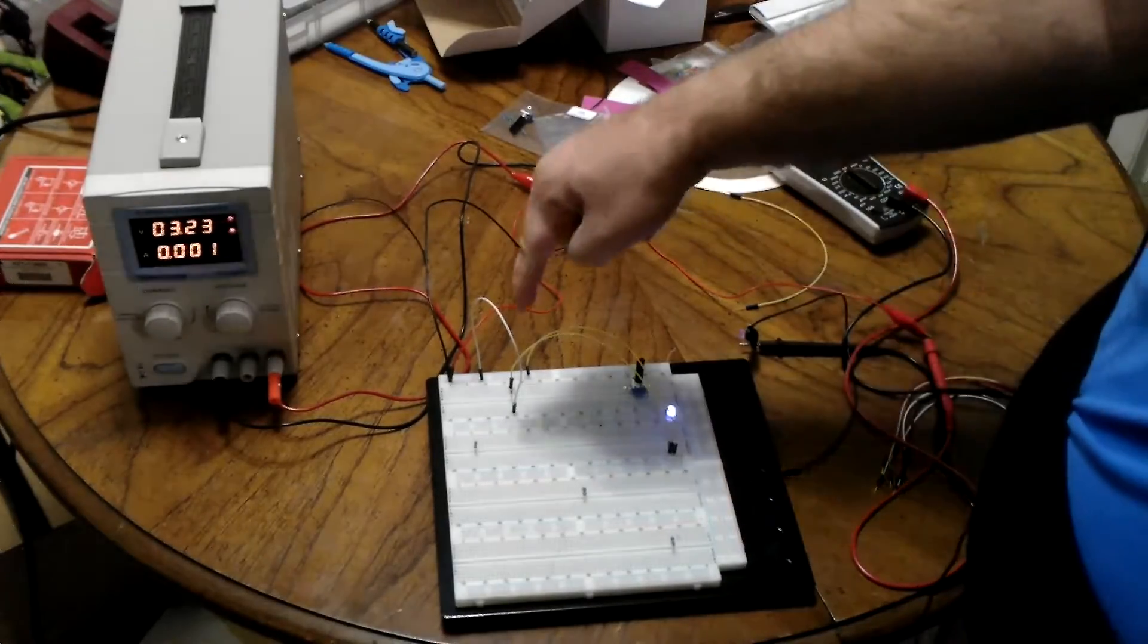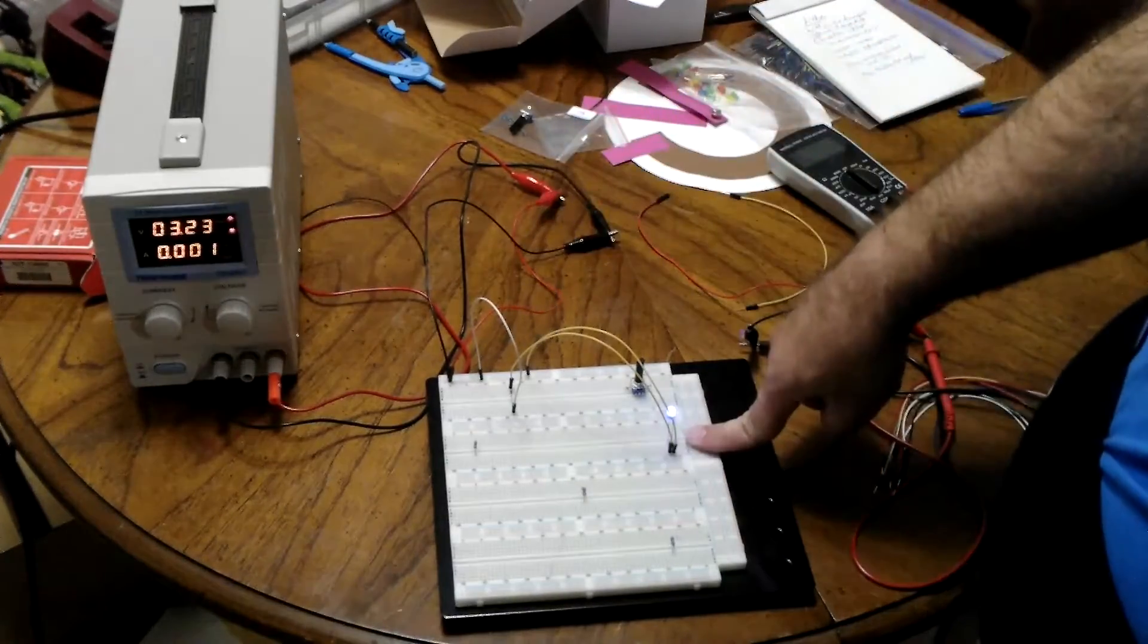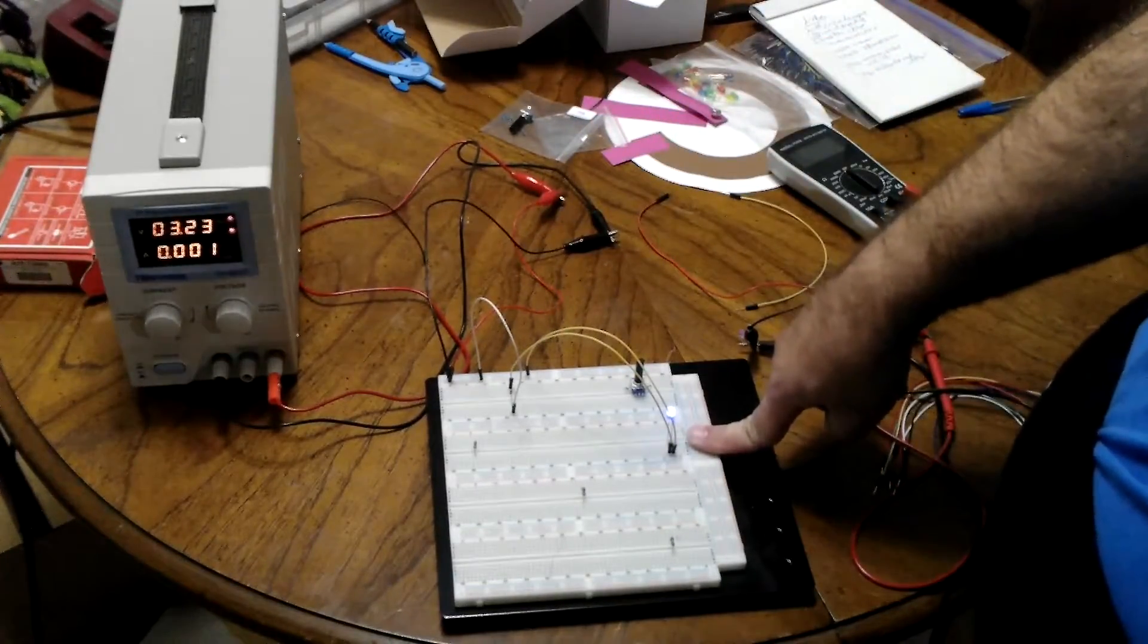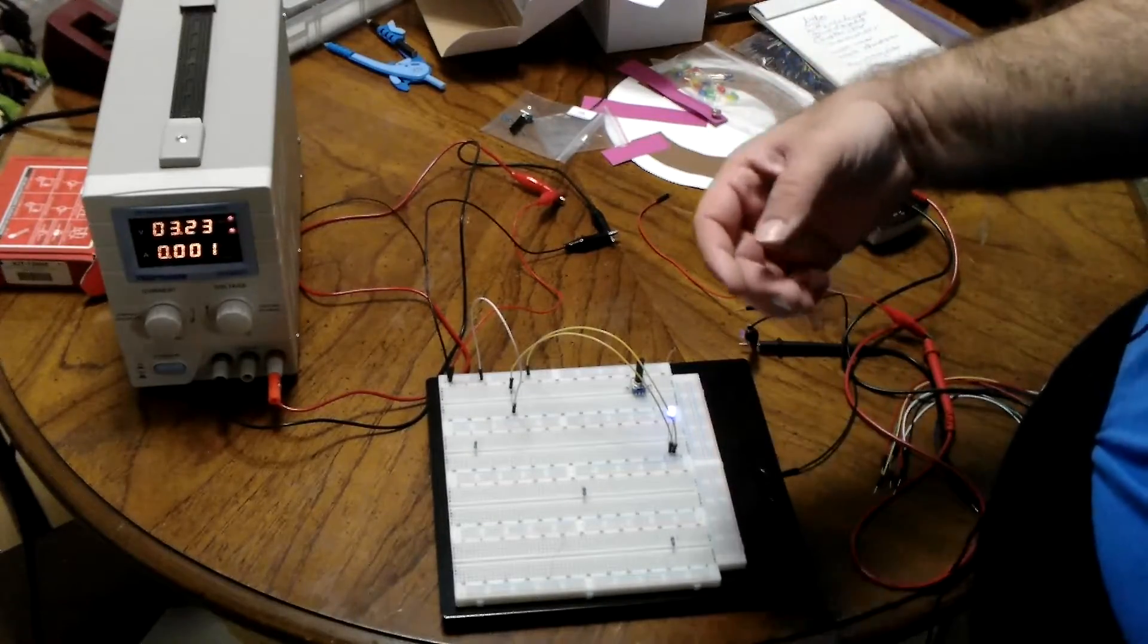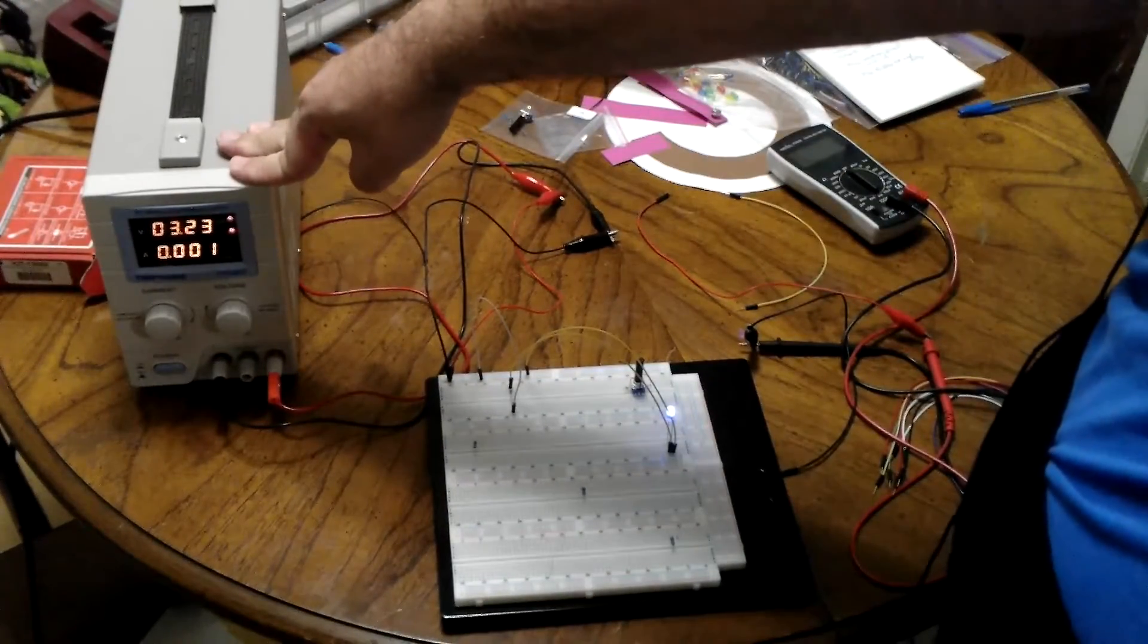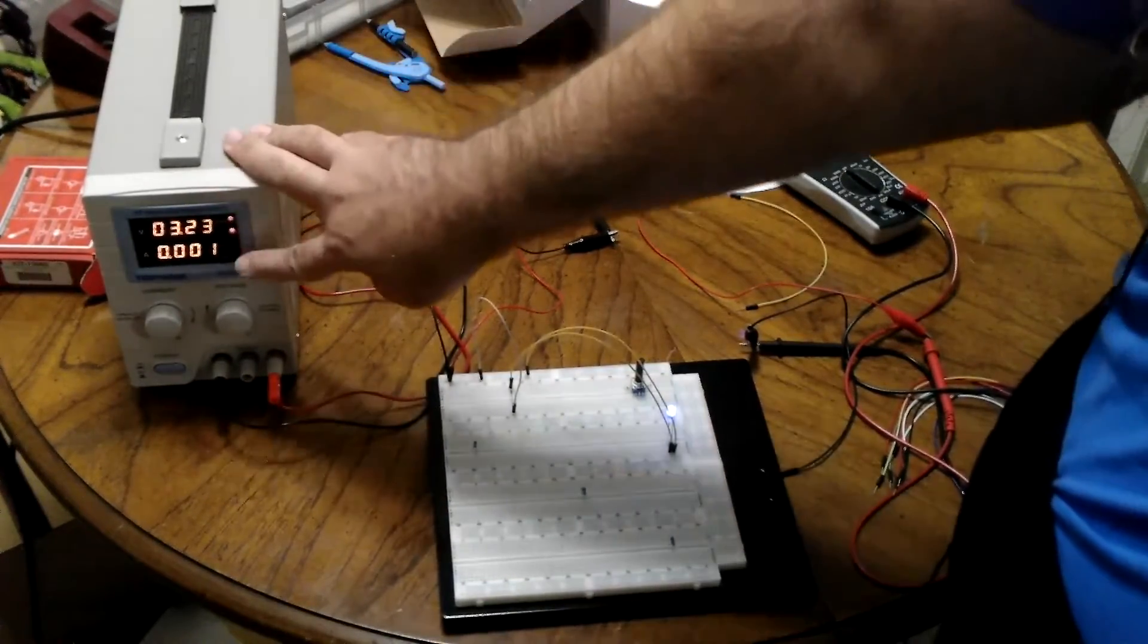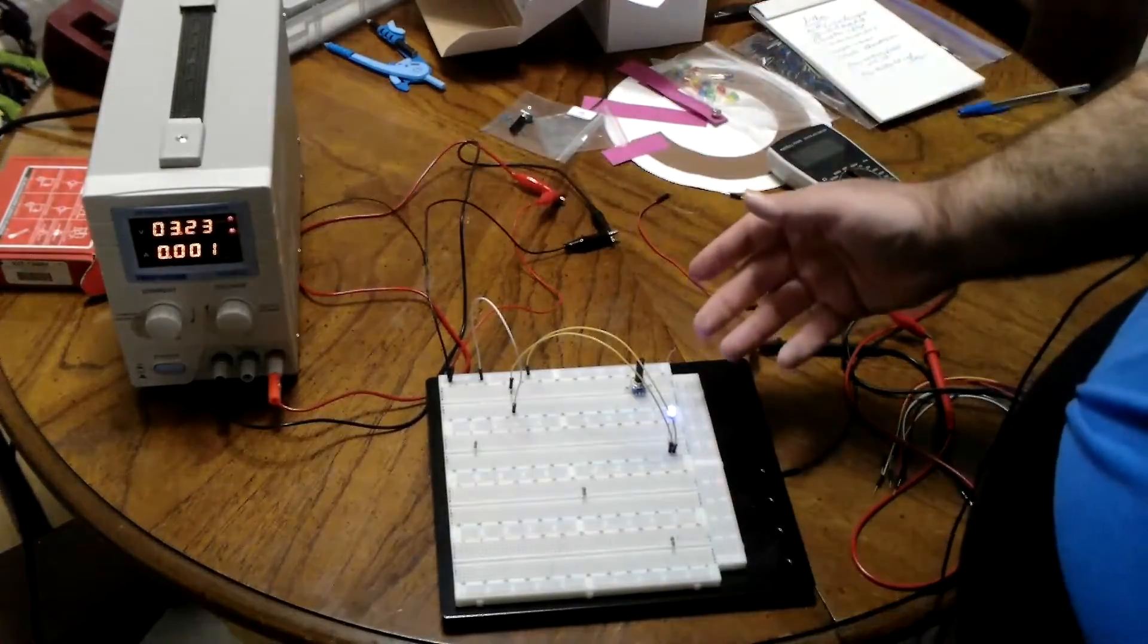So, you've got the forward voltage drop of the diode, and the forward voltage drop of the LED, taken care of. And then, it just turns up the voltage until it reaches 1 milliamp, and then it's done.